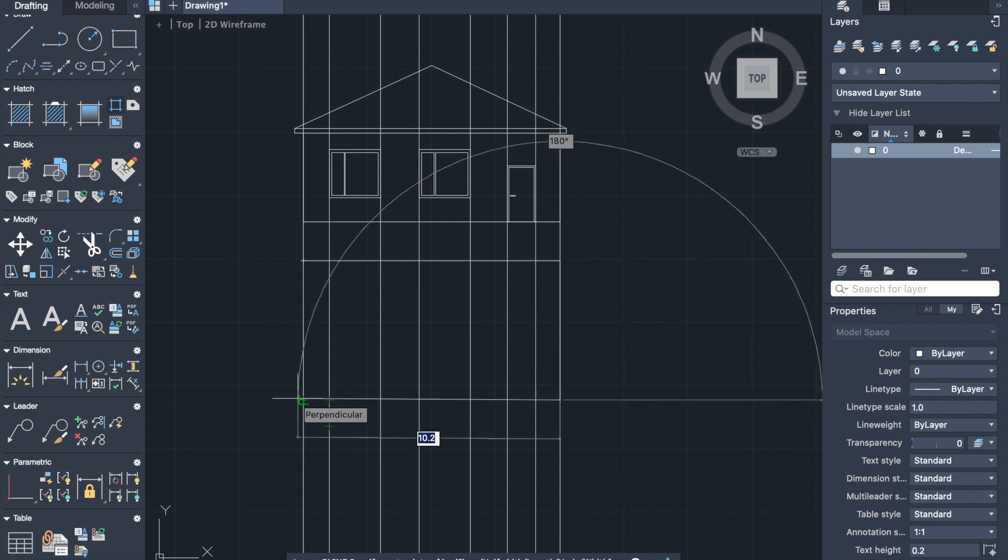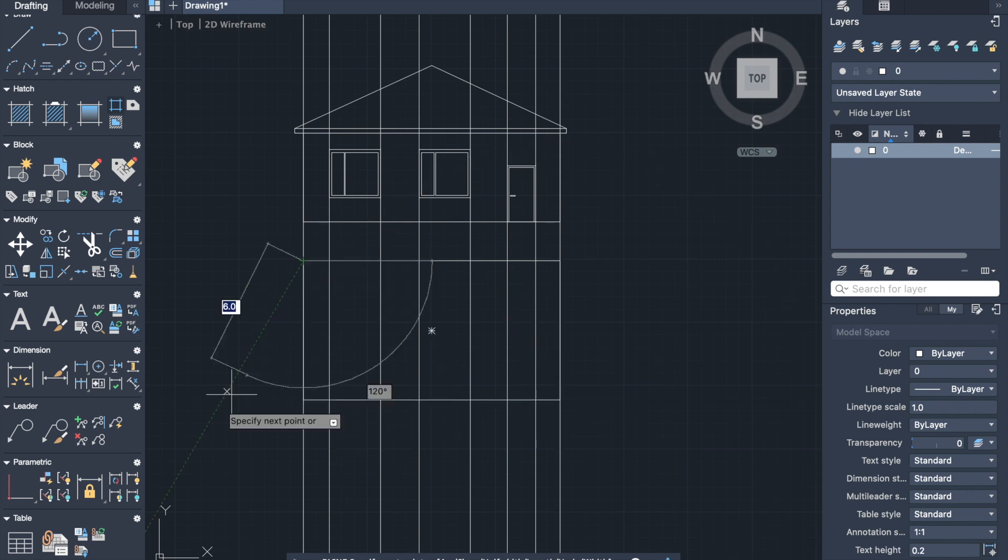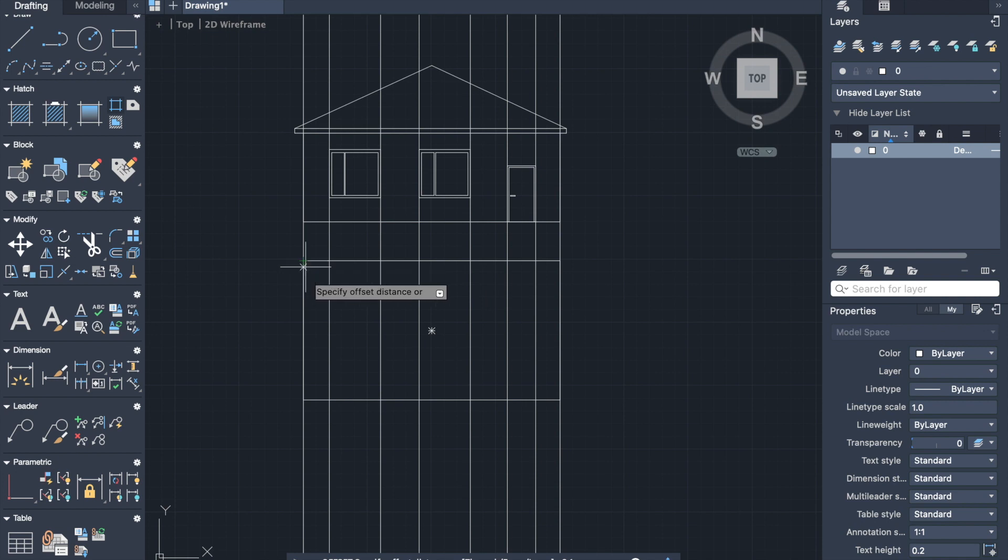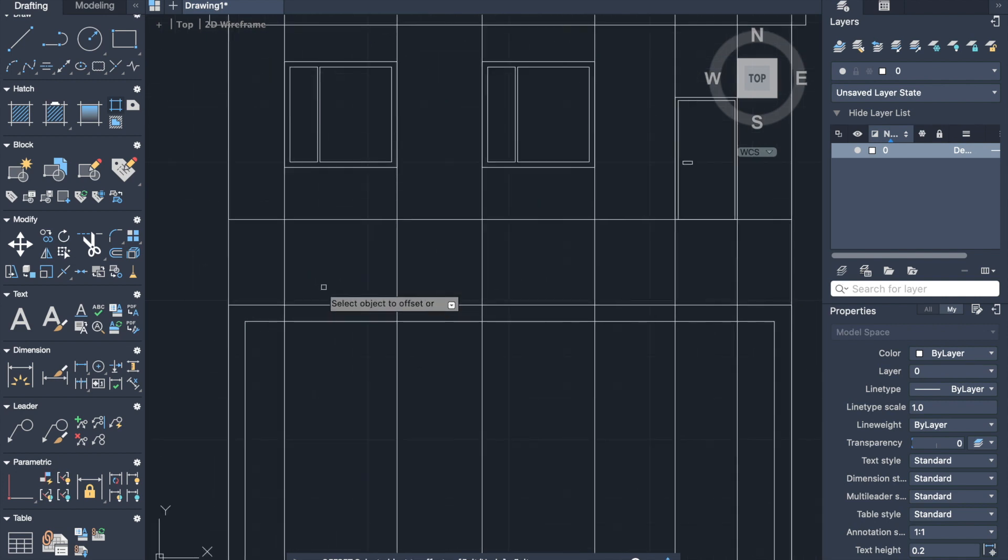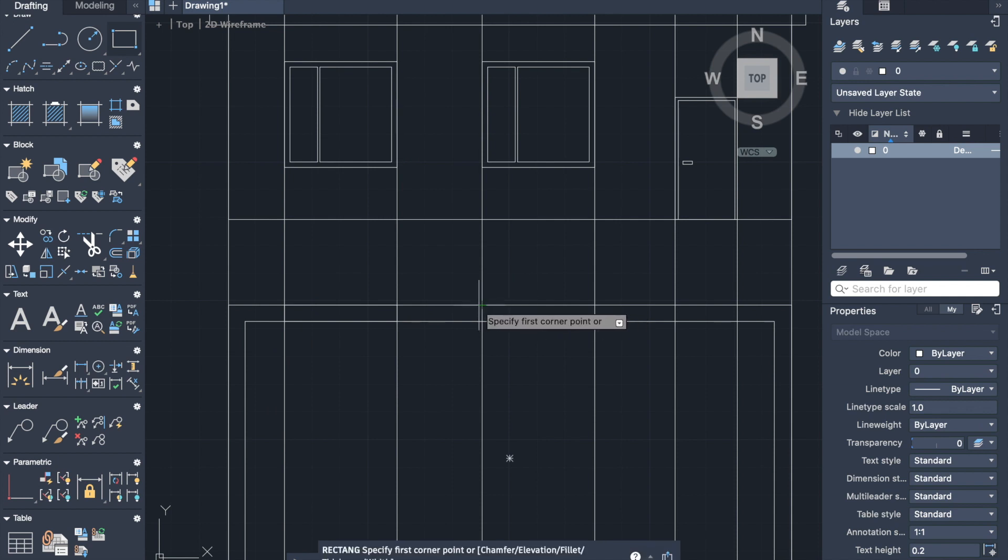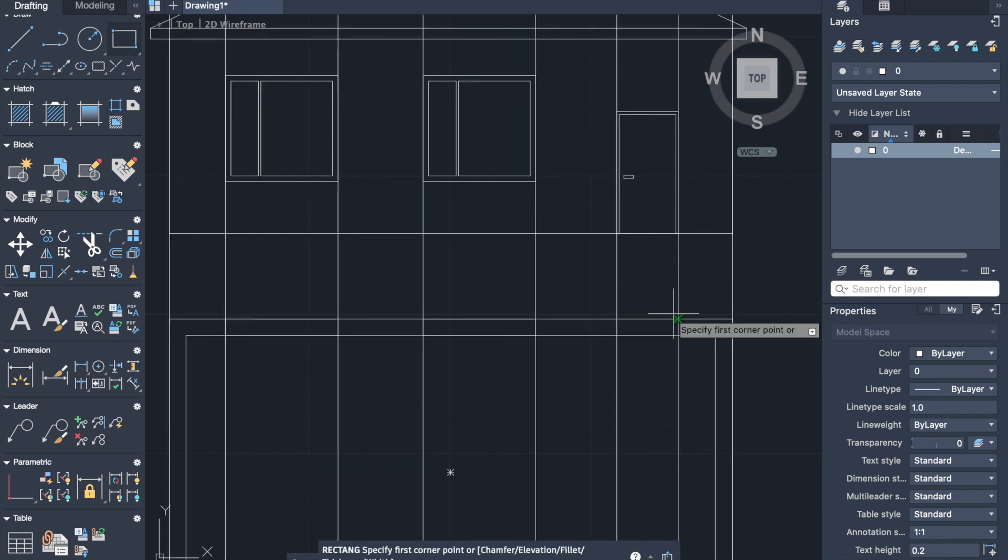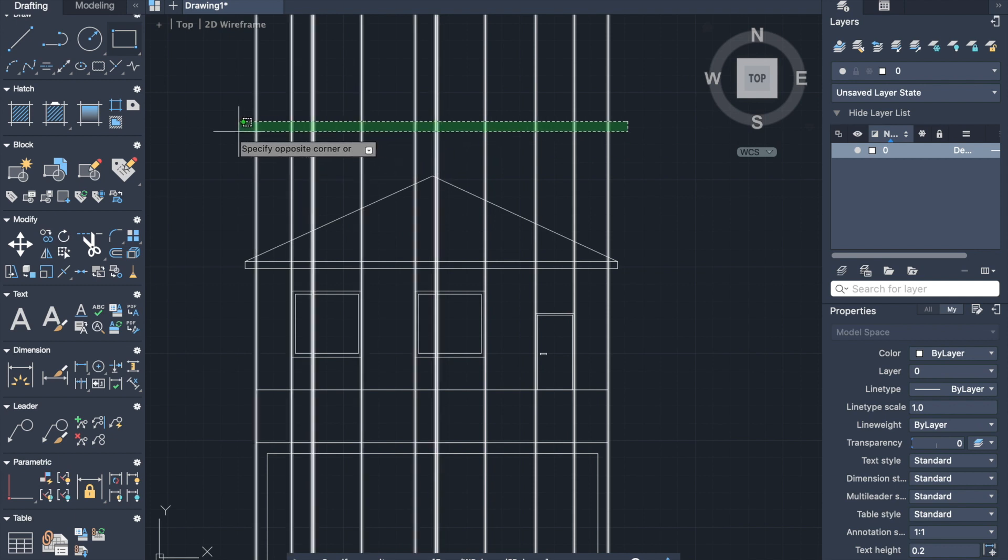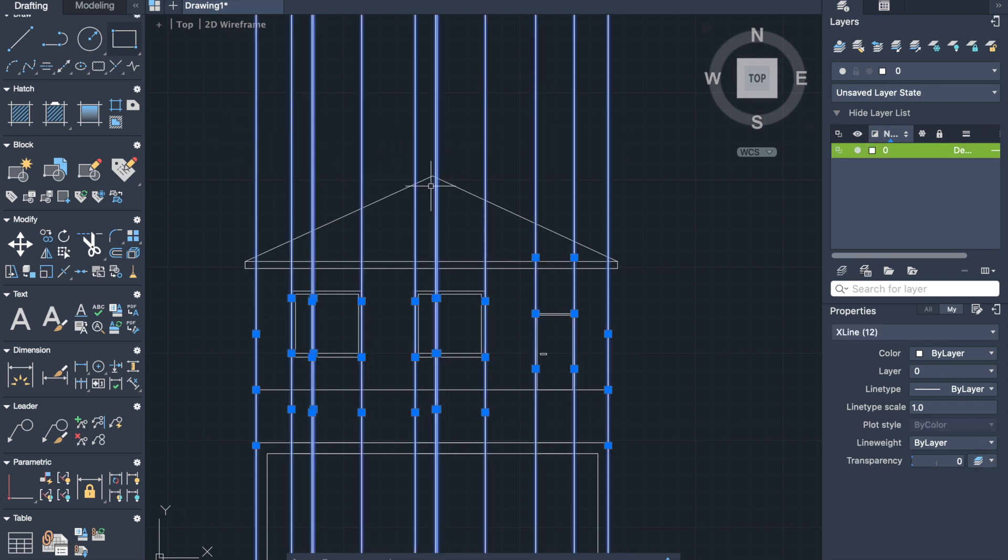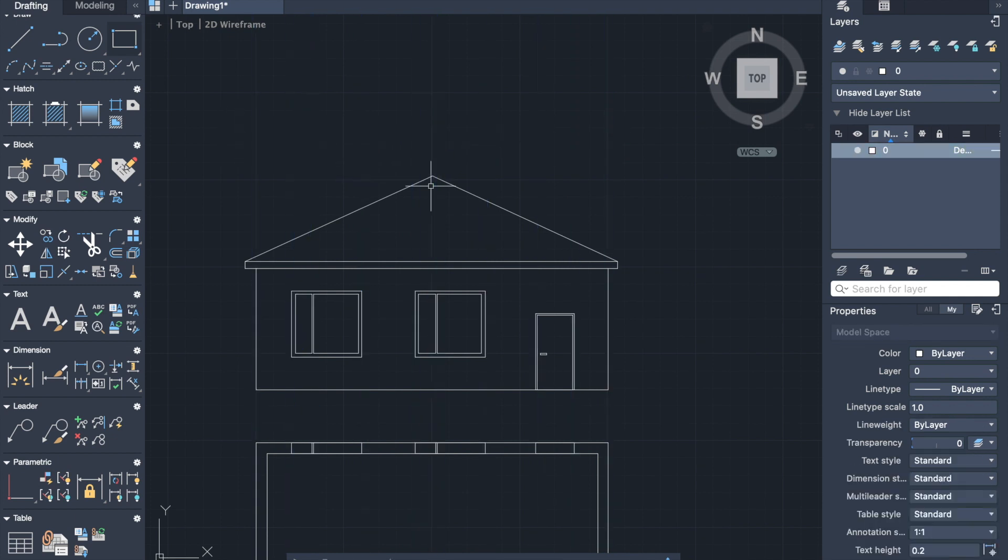So we draw a rectangle. Then let's make exterior walls using offset. And now as we have construction lines, we can place windows and doors in the right place. And when we finish, construction lines can be removed.